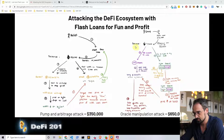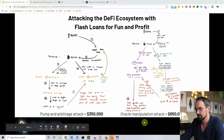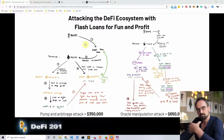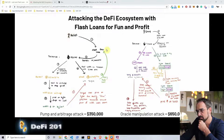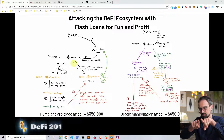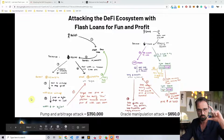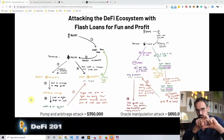You can see here the two hacks that happened on BZX. There was a pump and arbitrage attack where the hacker stole $350,000, and an oracle manipulation attack where the hacker stole $650,000. Looking at this illustration, everything you see all happens within one block — all the transaction flow needed to happen within one transaction in order to make the flash loan work.